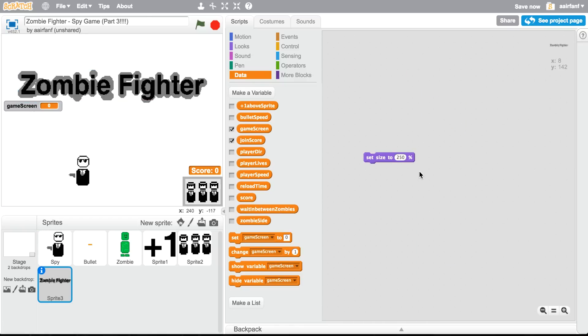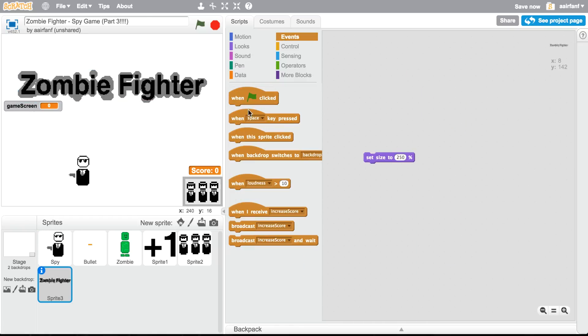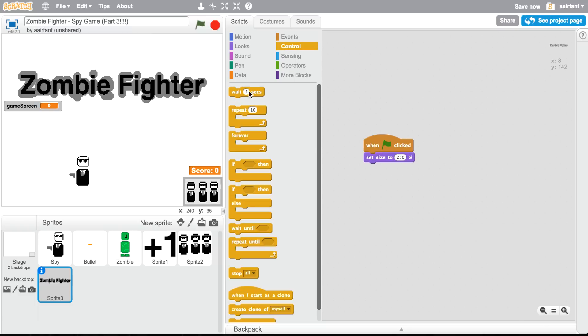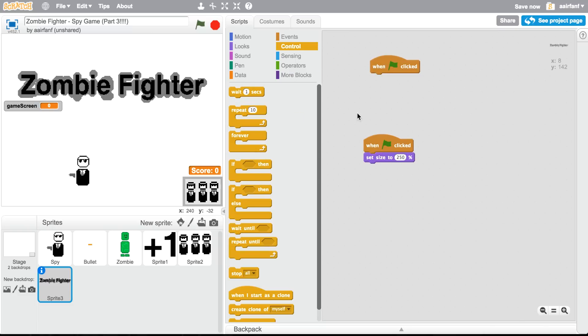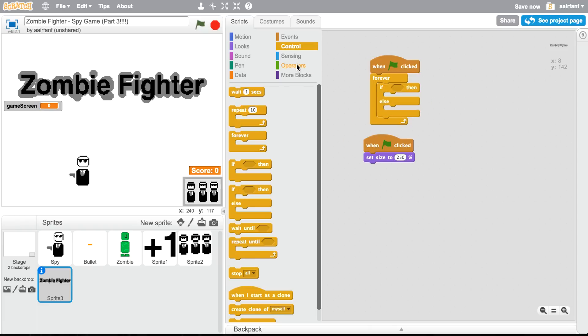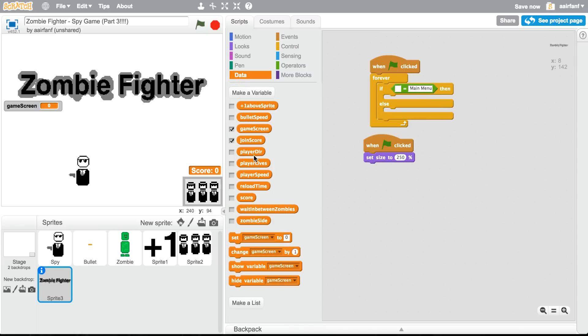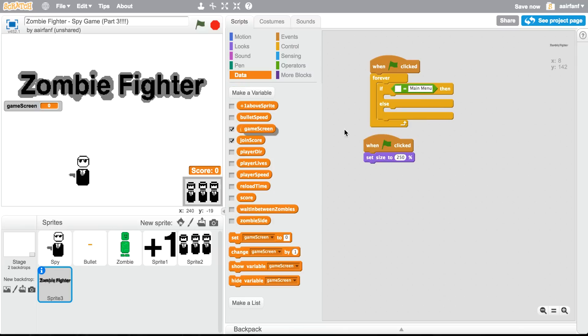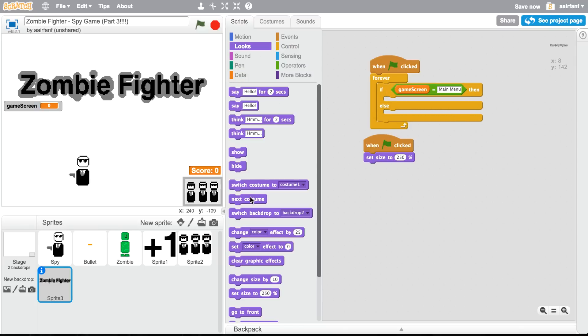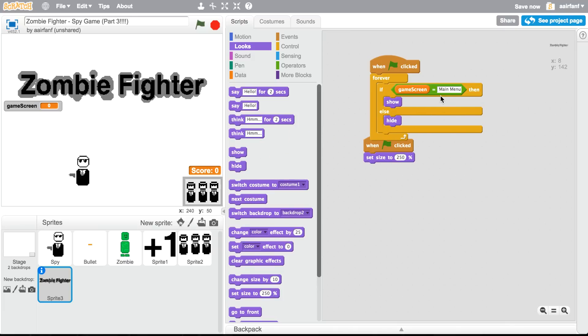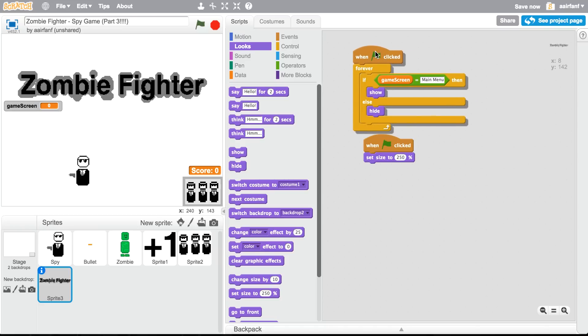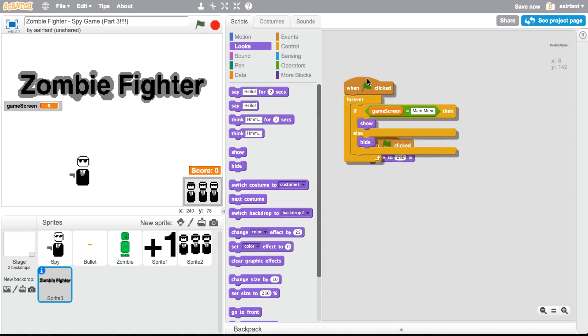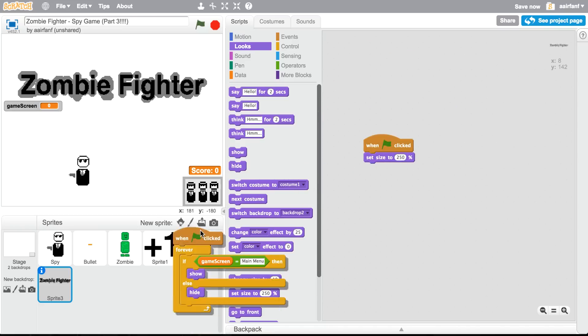And then in here I'm gonna do this for every single thing because I have to. When flag clicked, forever, if and else, if it equals main menu, the variable we just created. If game screen equals main menu then show, else hide. So then that'll mean that unless it's only if it's main menu it's gonna show.